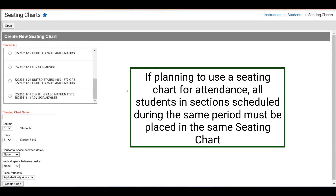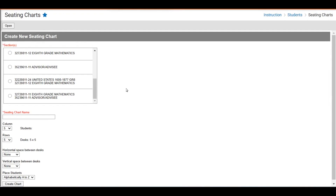It is also important to note that if multiple classes are taught during the same period and you want to use the seating chart for taking attendance, both sections must be included when creating that seating chart. For example, 8th Grade Math is scheduled during the same period as Advisor-Advisee. So in order to take attendance for Section 11 8th Grade Math, we must include both 8th Grade Math and Advisor-Advisee in the same seating chart. Otherwise, we can switch back to regular attendance mode. But if wanting to use seating charts for attendance, we have to include both sections. If your intention is not to use seating charts for attendance, then you can select the individual section alone.